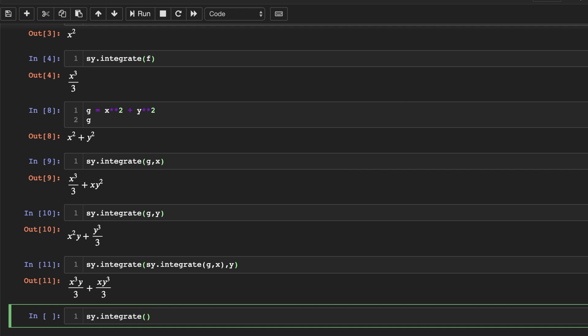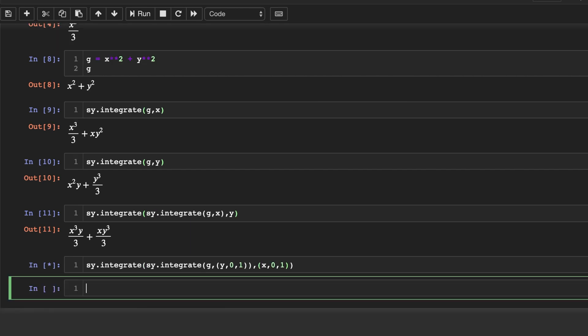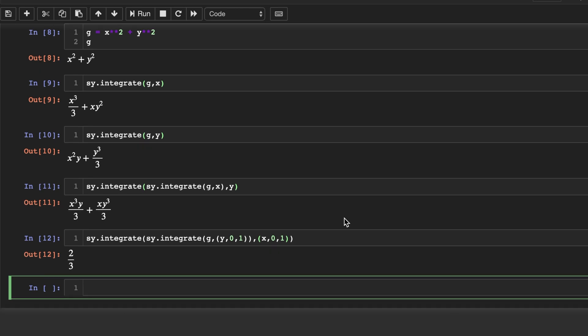And let's suppose we want to evaluate it at certain lower and upper bounds. So we'll put zero one for y. And for x, we'll also put zero one. And this will give us a number two thirds.